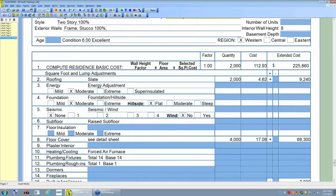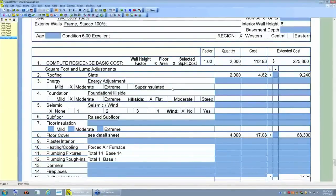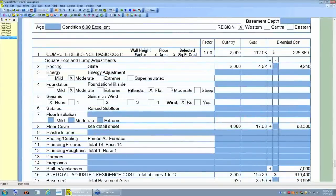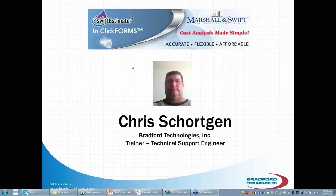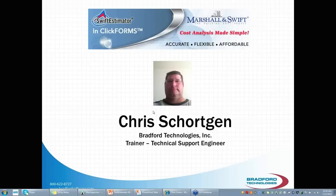Mark thanks Chris and recaps for the mixed audience. For ClickForms customers who haven't used the integrated Swift Estimator, this gives you an opportunity to see how it works — Bradford is happy to go into more depth if you call them. For those without ClickForms, this may be a reason to take a look at it, or at minimum, compare how your current software vendor integrates cost estimation tools and see which works better for your business.